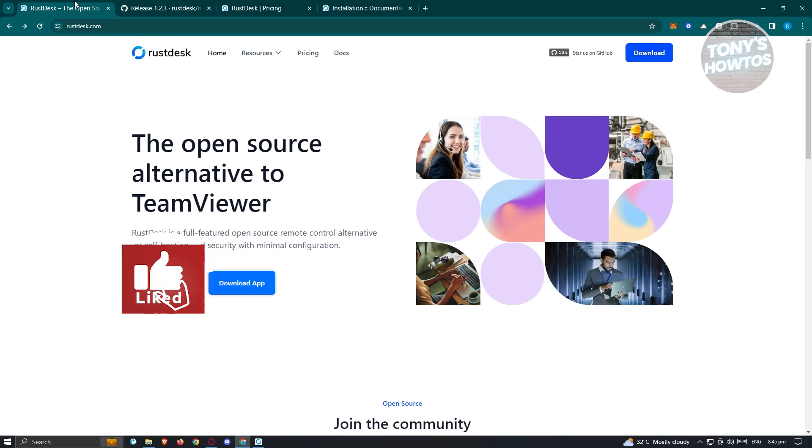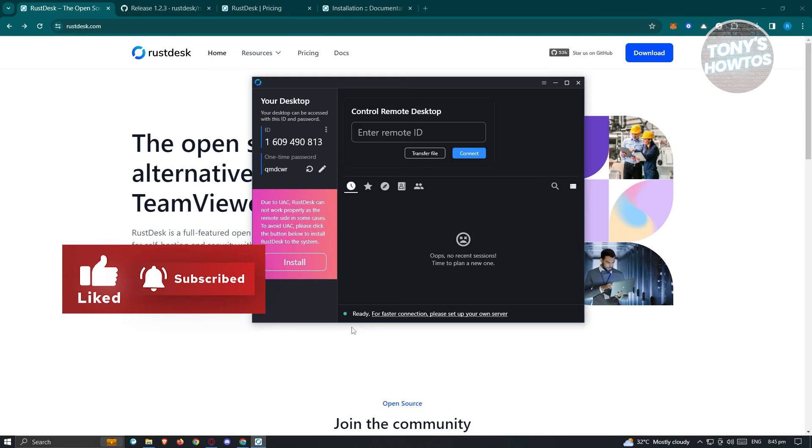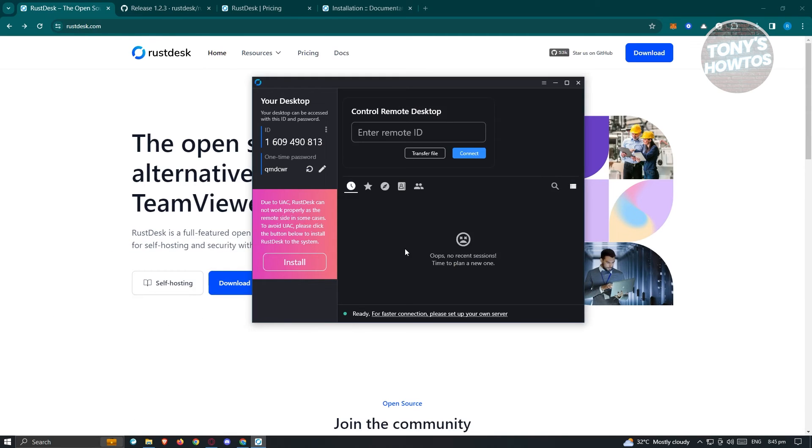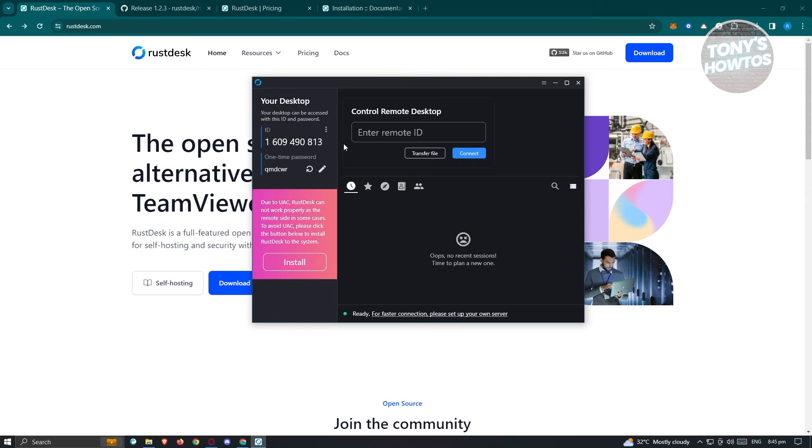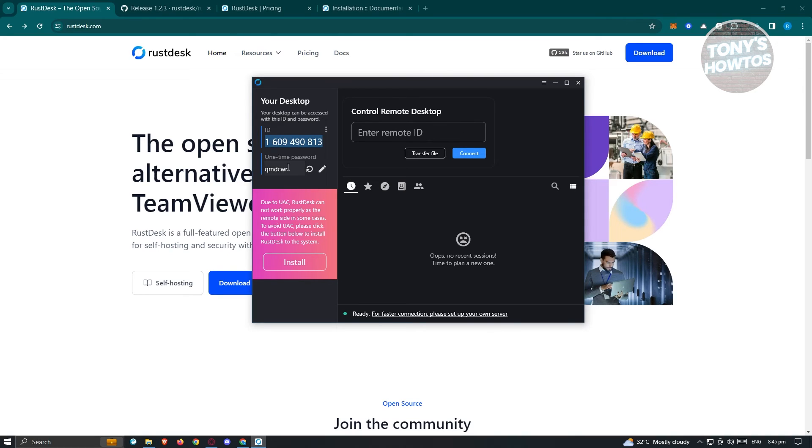Using Rustdesk is very easy and direct. If you want someone to access your PC, provide them the ID you see here. They need to paste your ID in this section, click connect, and you provide them the one-time password. Once done, they can access your PC.